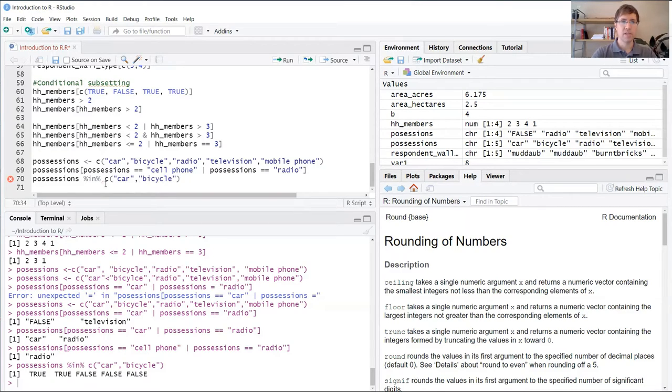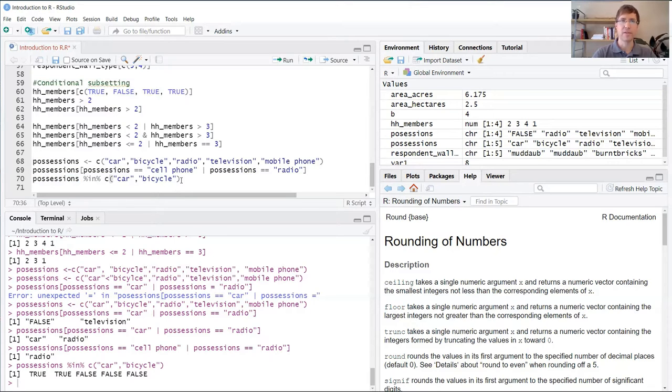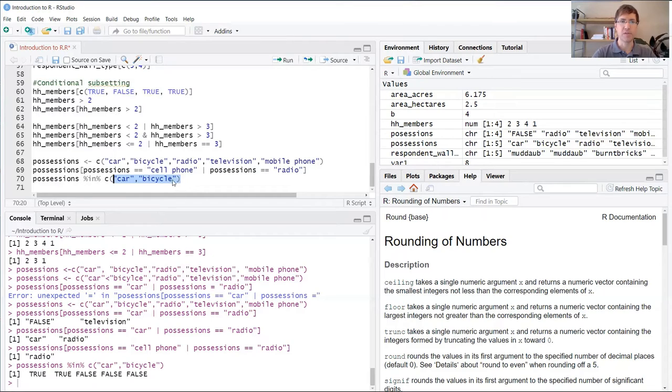What R is going to do now is take our search vector and our target vector and compare them and then return another vector of true and false values, basically just letting us know whether or not these two terms are contained within possessions.